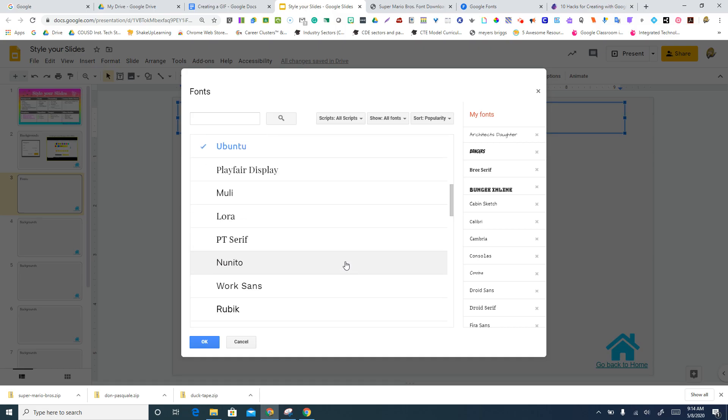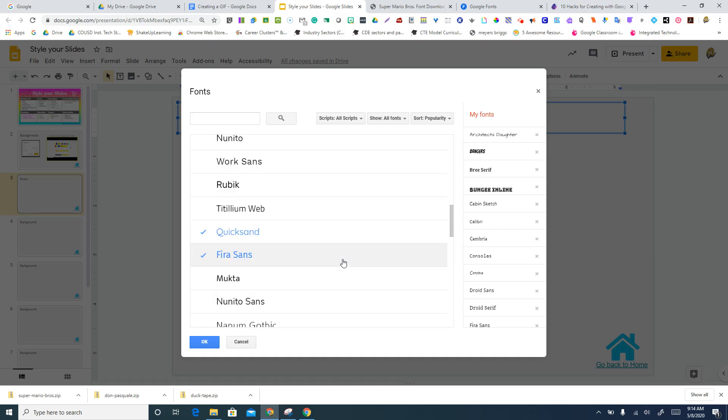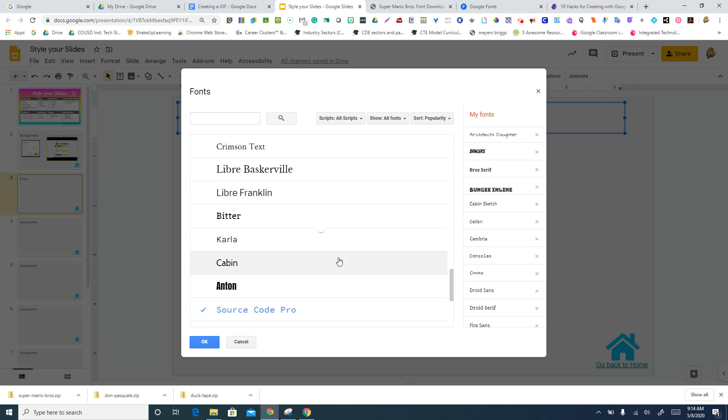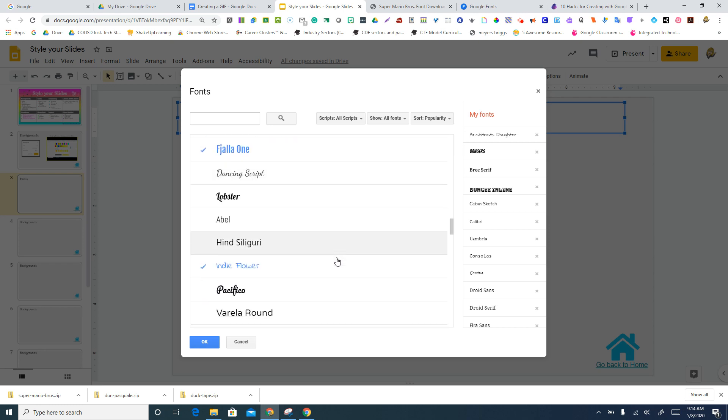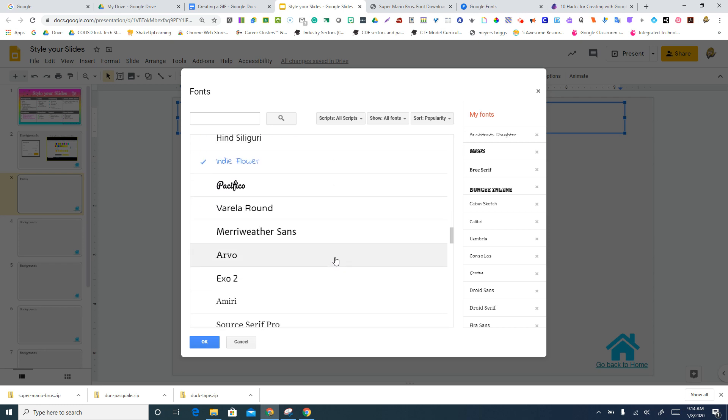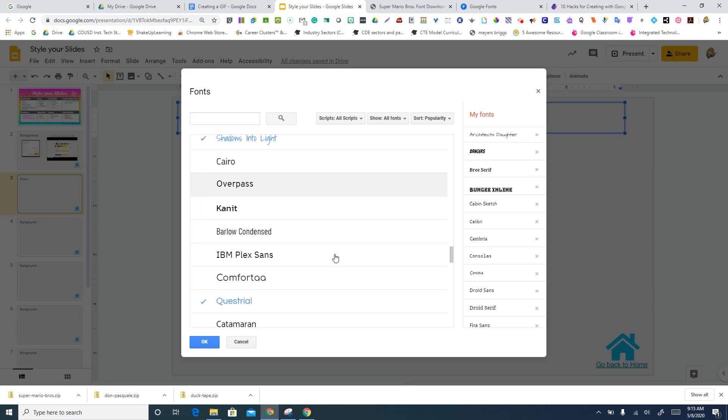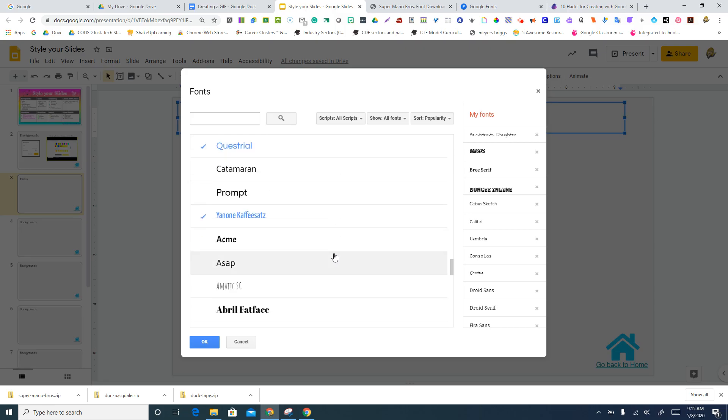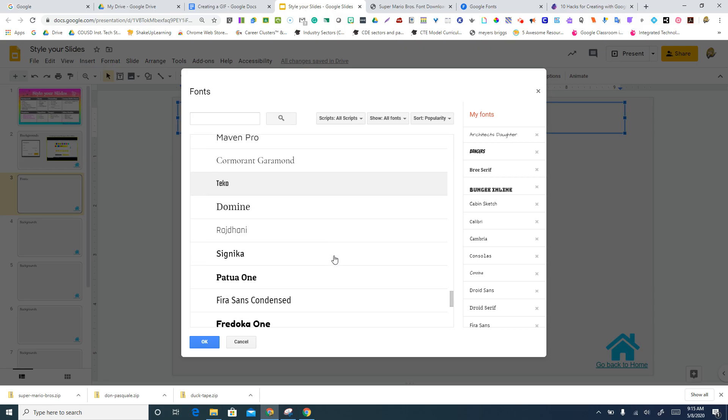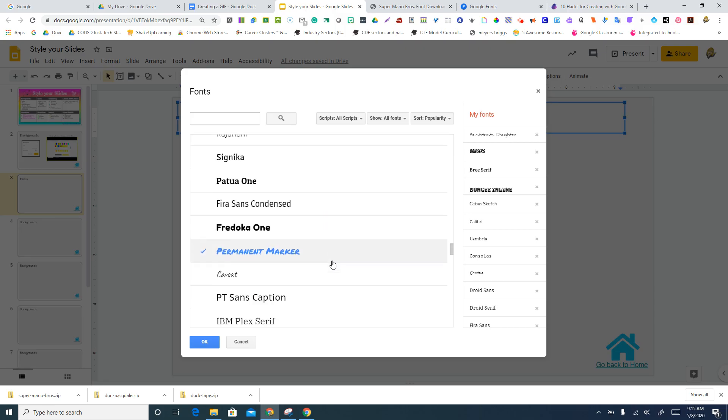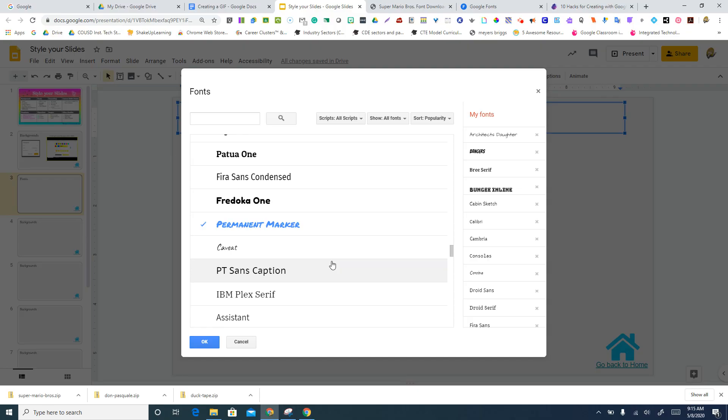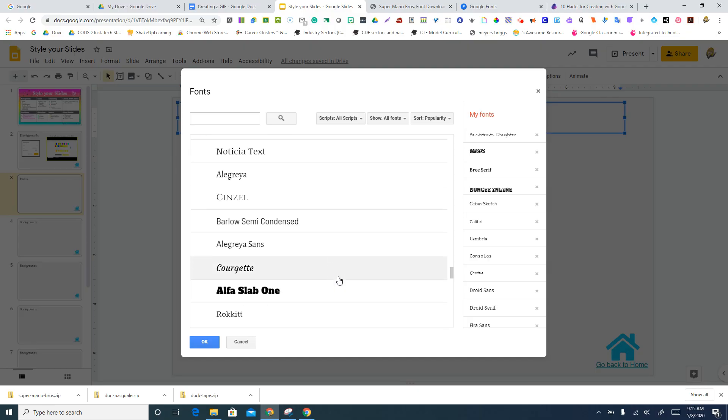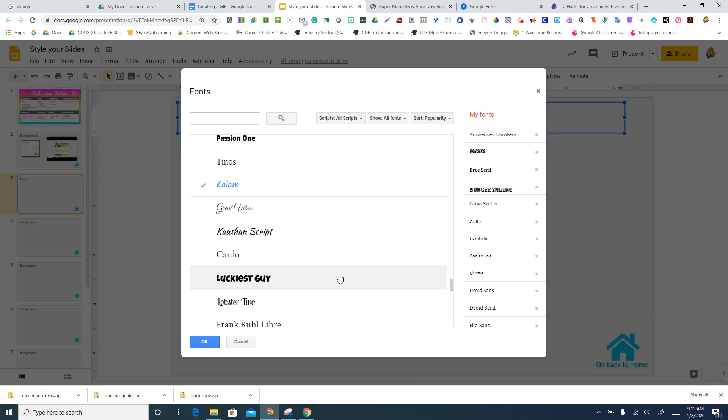Everything else would be a new addition. So as you're scrolling through, if you see something that you think looks kind of interesting, something you want to actually add to your list of items that you can choose from, then you just click on it. So let's say I want to use this one called Luckiest Guy. I click on it, it turns blue. I'm gonna say OK.